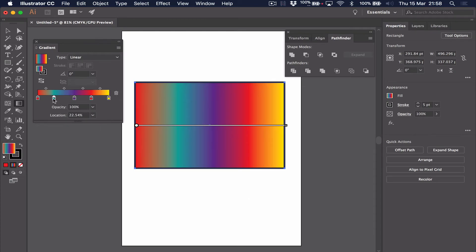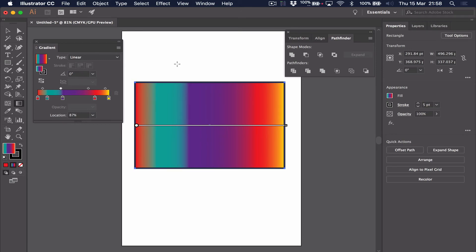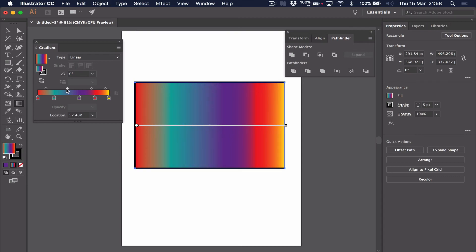So we can make our gradient whatever we want to. We can control where those gradients start and finish. We can also control how much of each color goes into the next. For example, if I was to do this, I would create almost a sharp line in between two colors. So you have a huge amount of control as to what your gradient looks like and where the colors are.